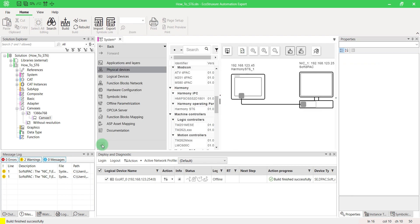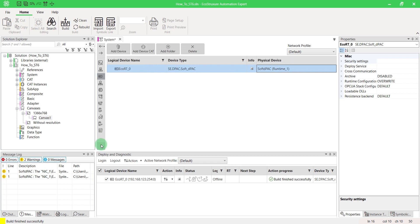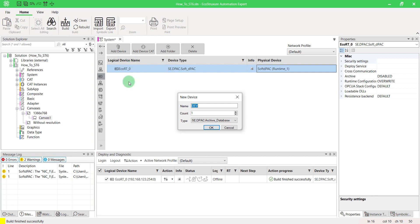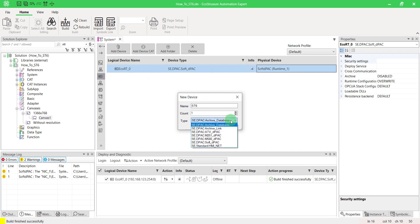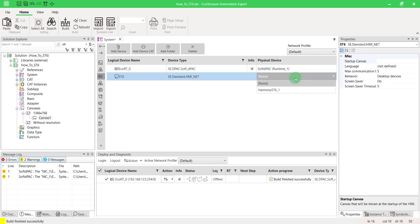Open the Logical Devices tab. Click on Add Device. Name it and select its type as HMI. Double-click in the Physical Device column and select the Harmony ST6 device to link it to the Logical device.